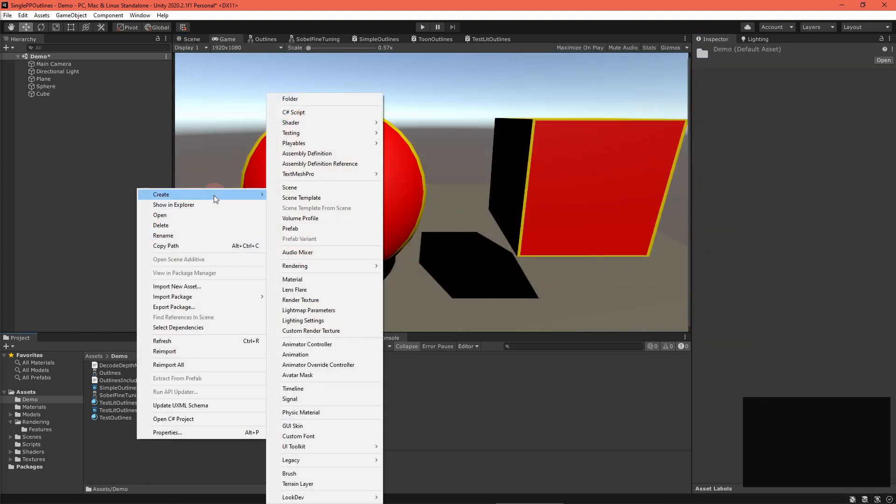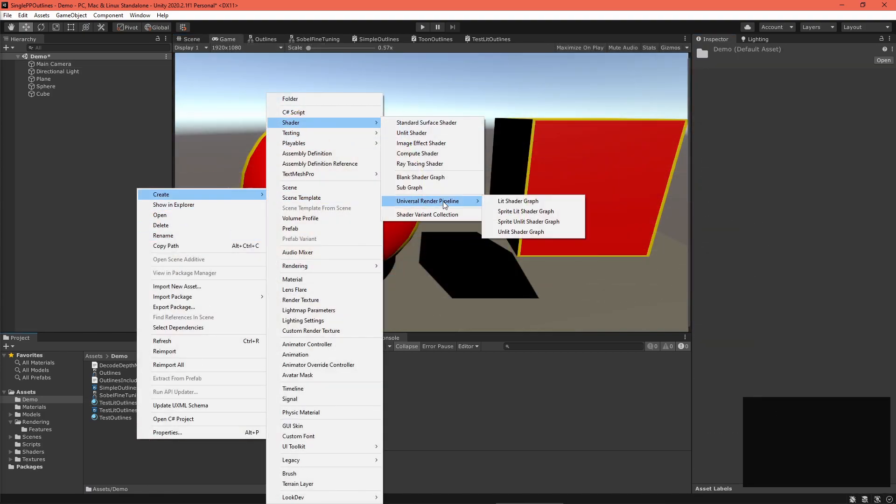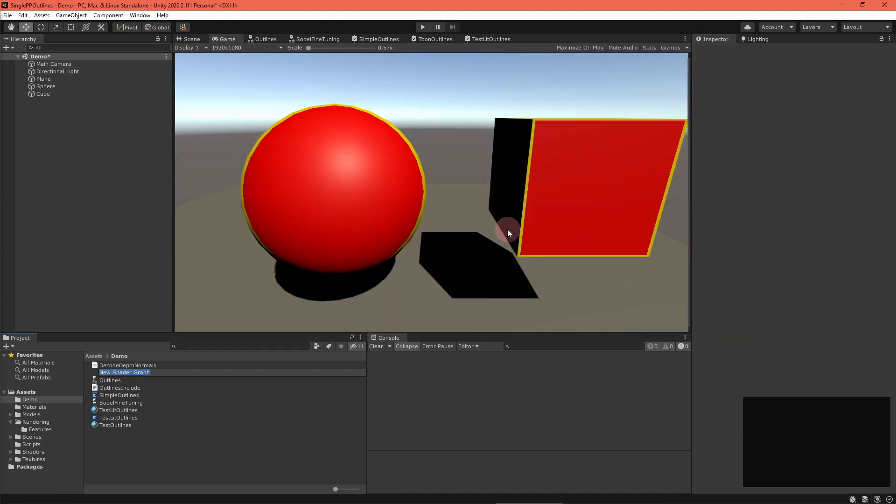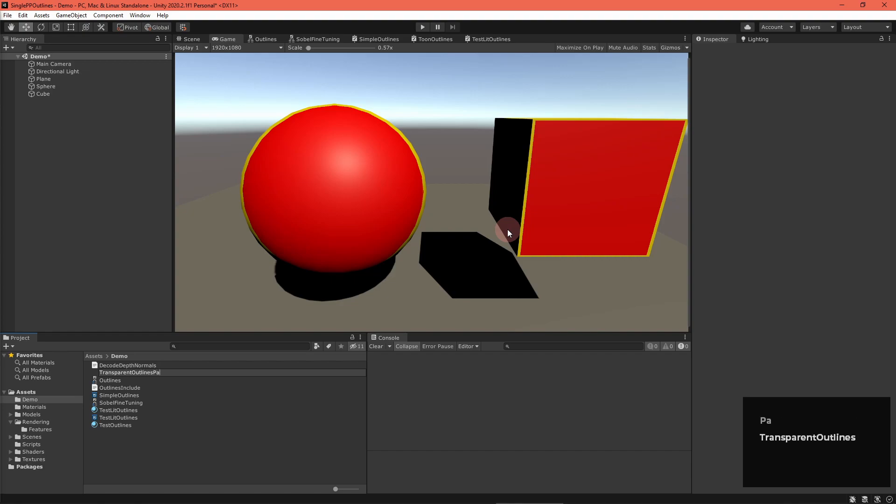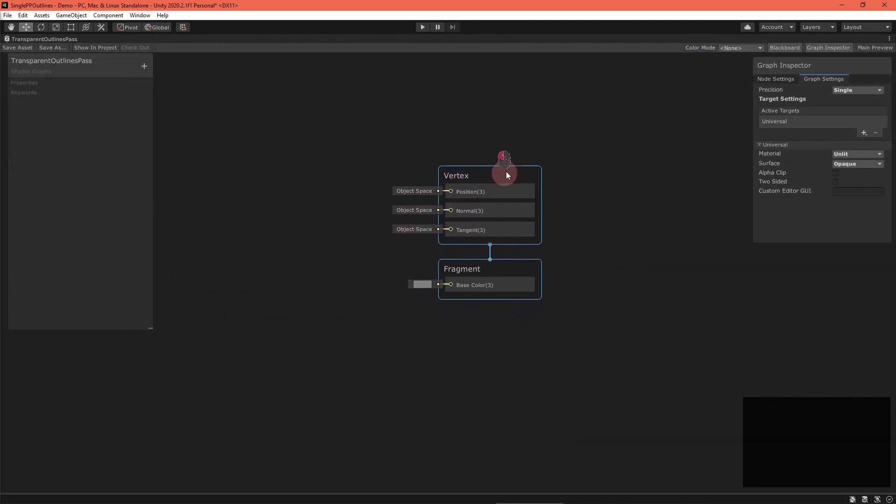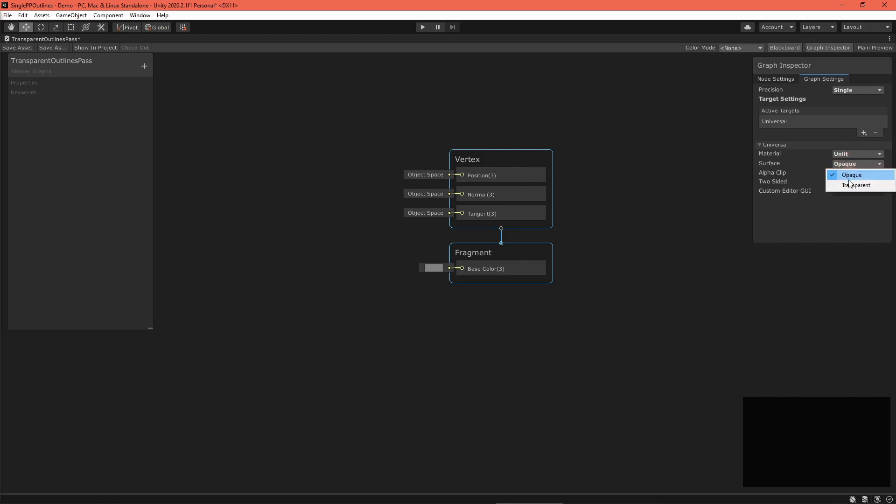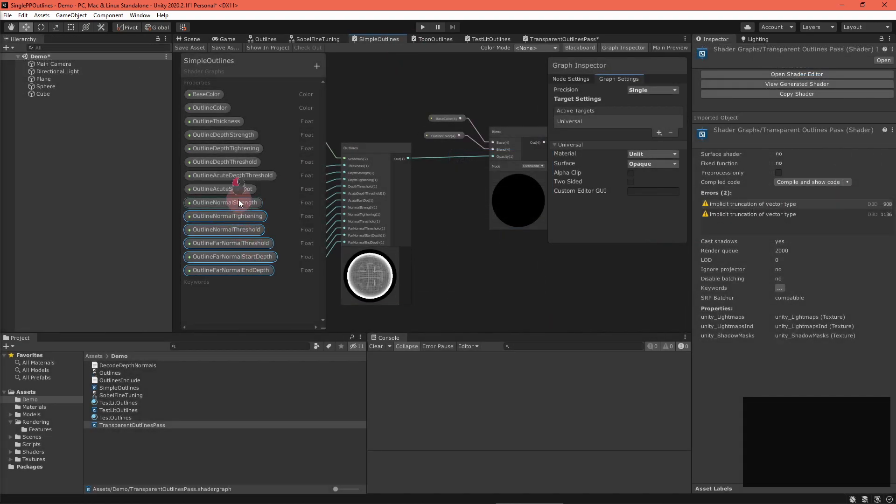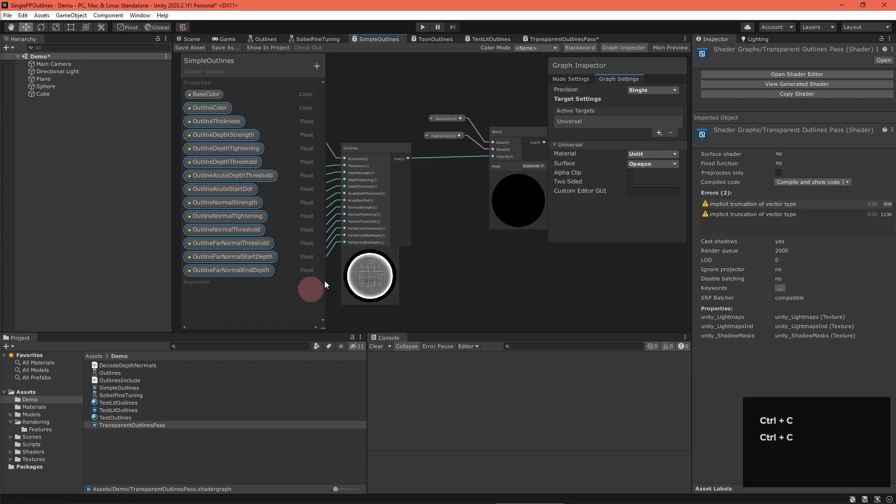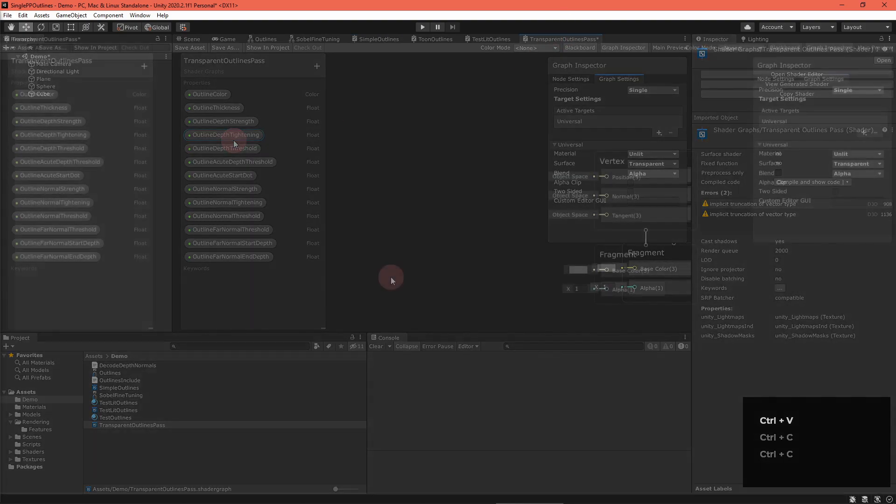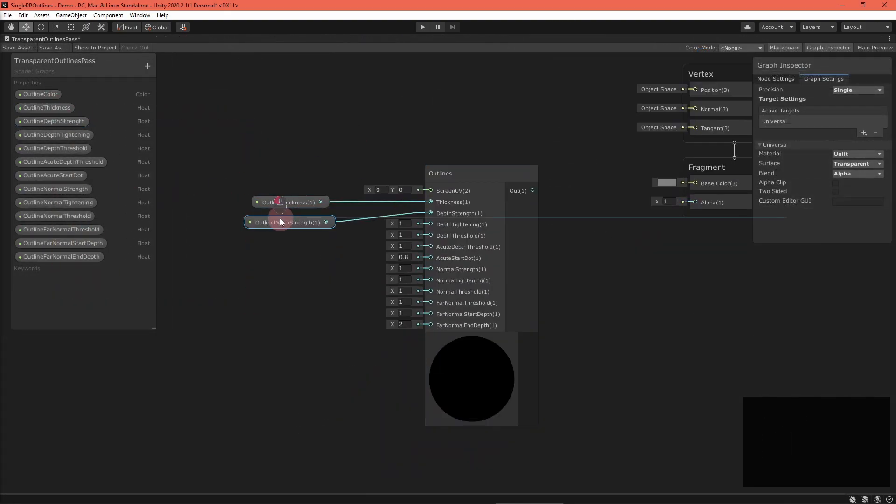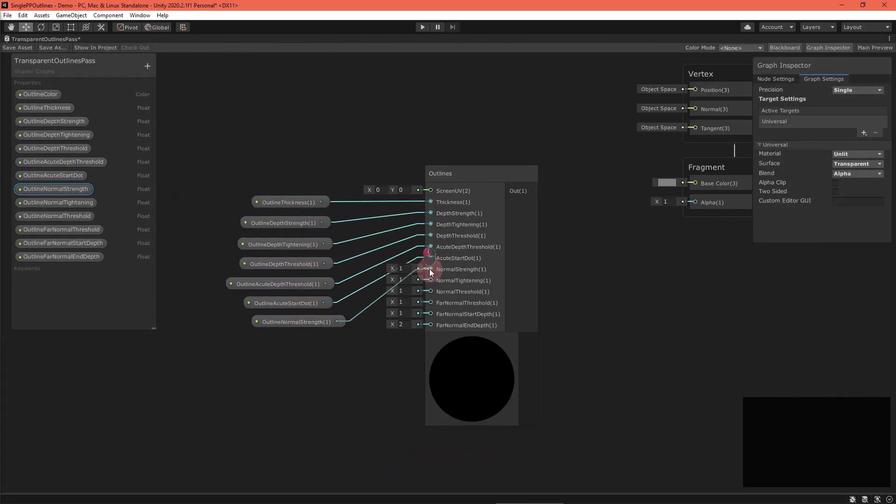Let's write that transparent shader. Create a new unlit shader graph. In the graph inspector, set the surface type to transparent and the blend to alpha. Now, add the outline properties as well as an outline color property. Set up an outline node again.